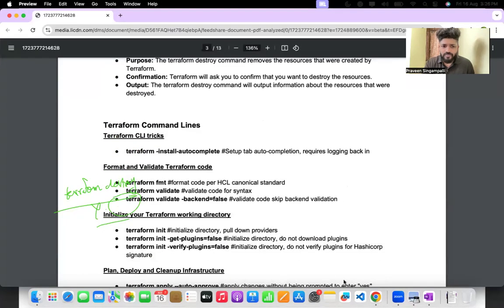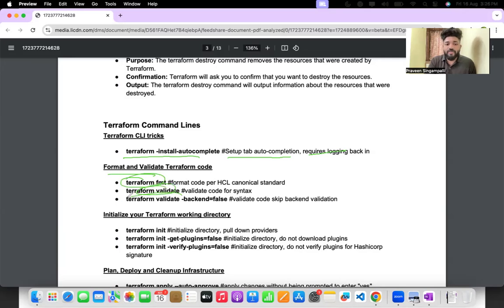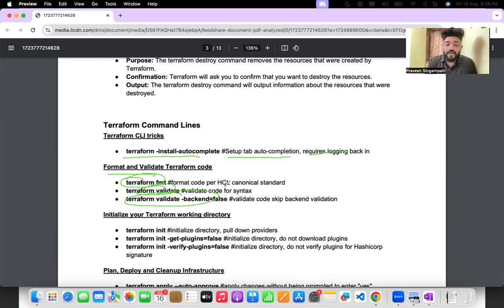Some important Terraform command-line tricks: terraform install autocomplete sets up tab autocompletion but requires logging back in. Terraform fmt formats your code. Terraform validate validates your code. Terraform validate with backend=false validates your code while skipping the backend check.